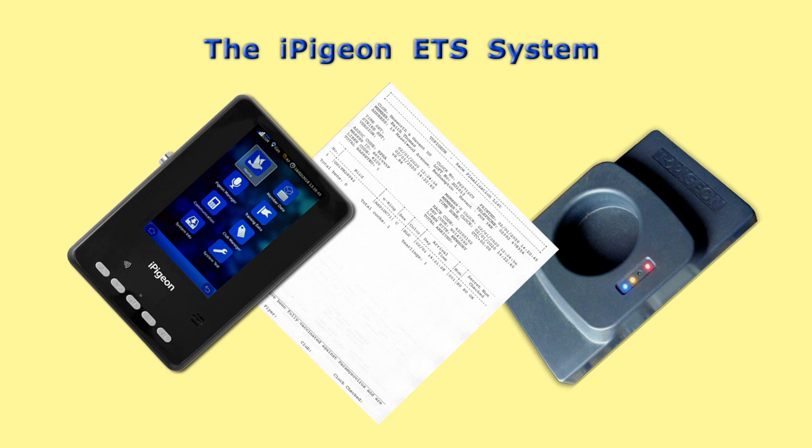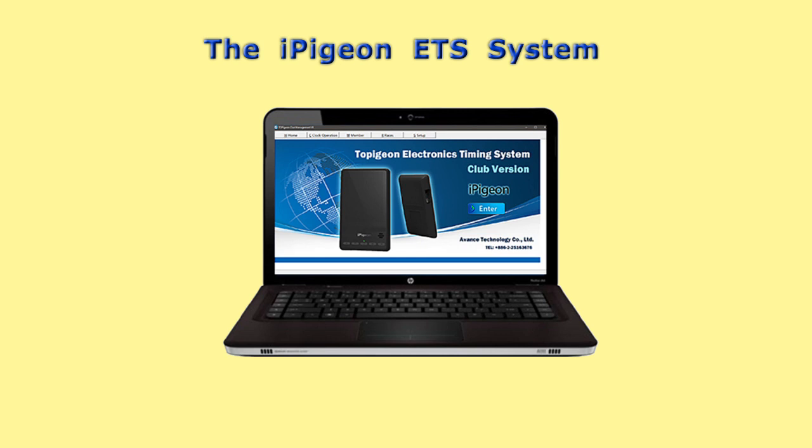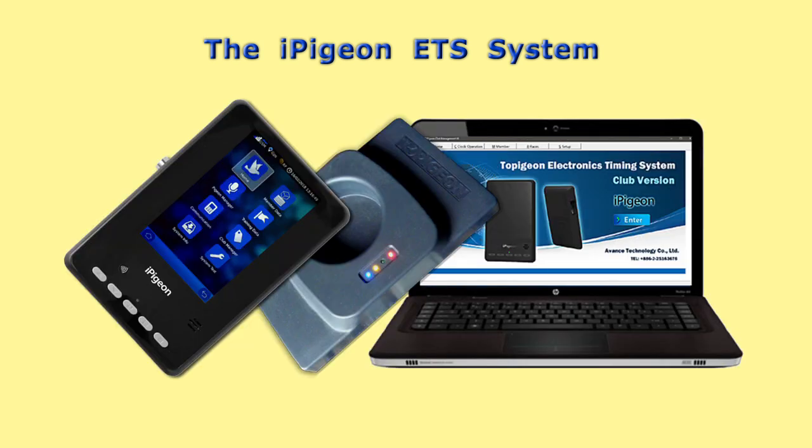After race closing all clocks, the secretary edits the race details in Club Manager to give the actual release time and also the race date if it was changed after basketing. You now connect the iPigeon to the ring marker which is connected to the computer.